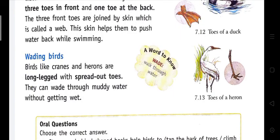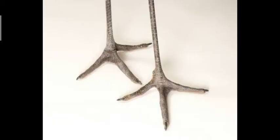Wading birds: Birds like cranes and herons are long-legged and have spread-out toes. They can wade through muddy water without getting wet. Cranes and herons have long legs and spread-out toes. This type of claw helps them to walk through the water because they eat small fishes and need to walk through the water.